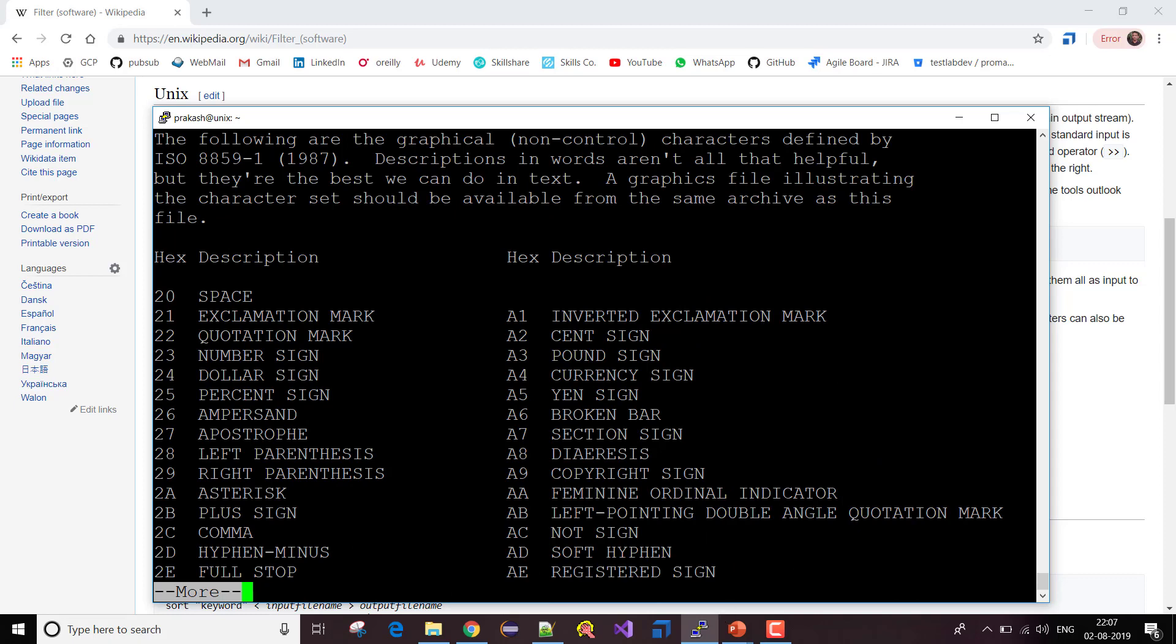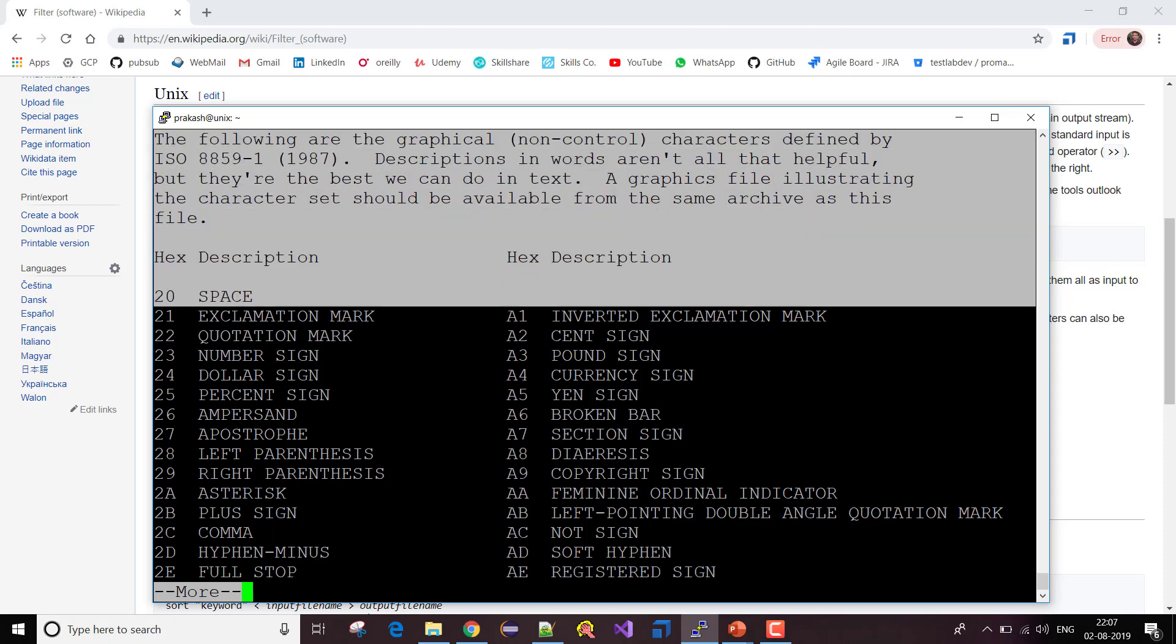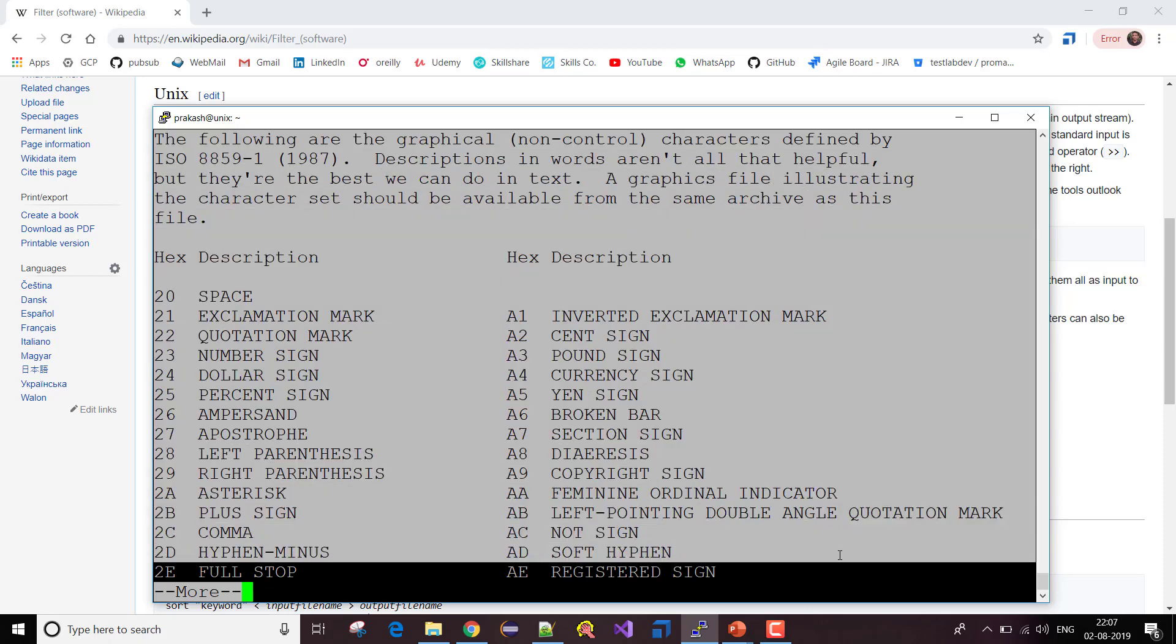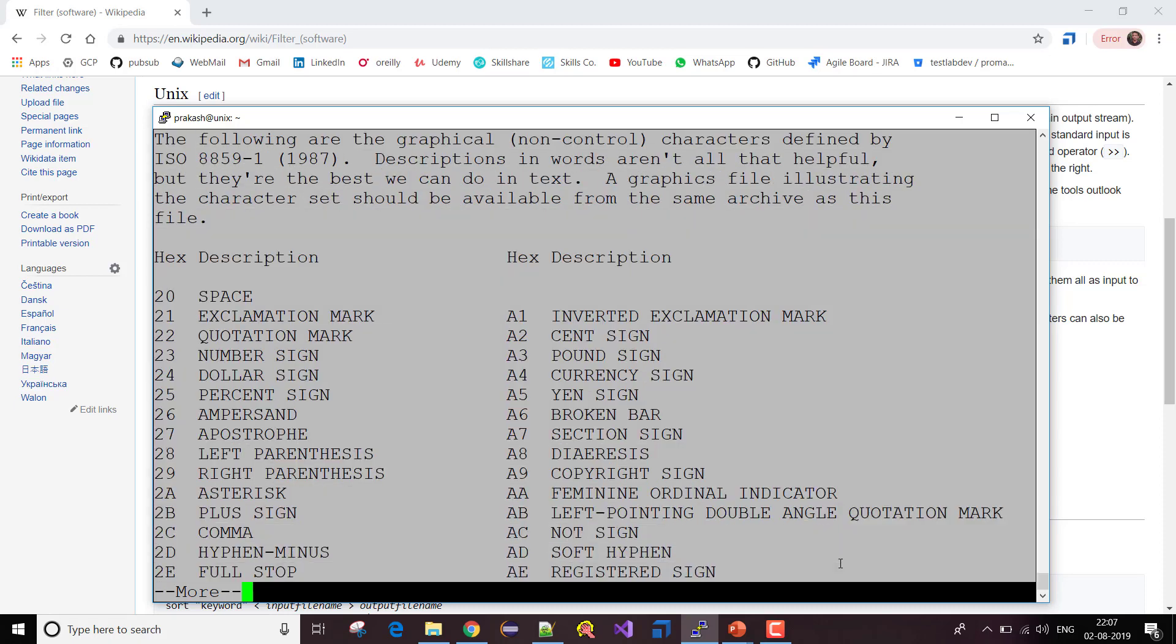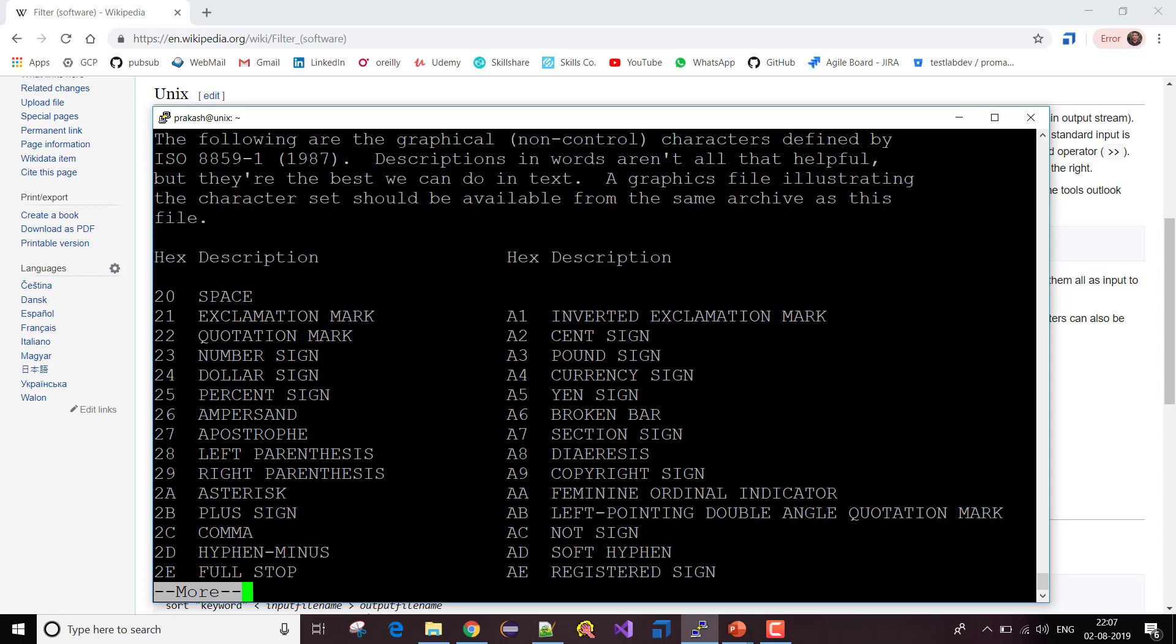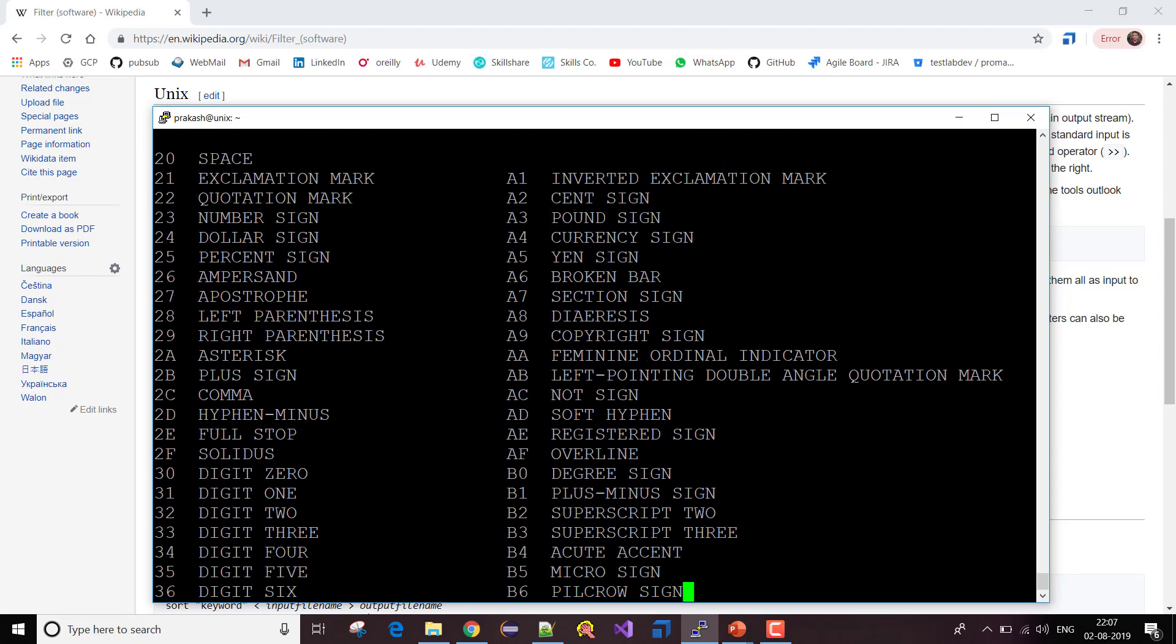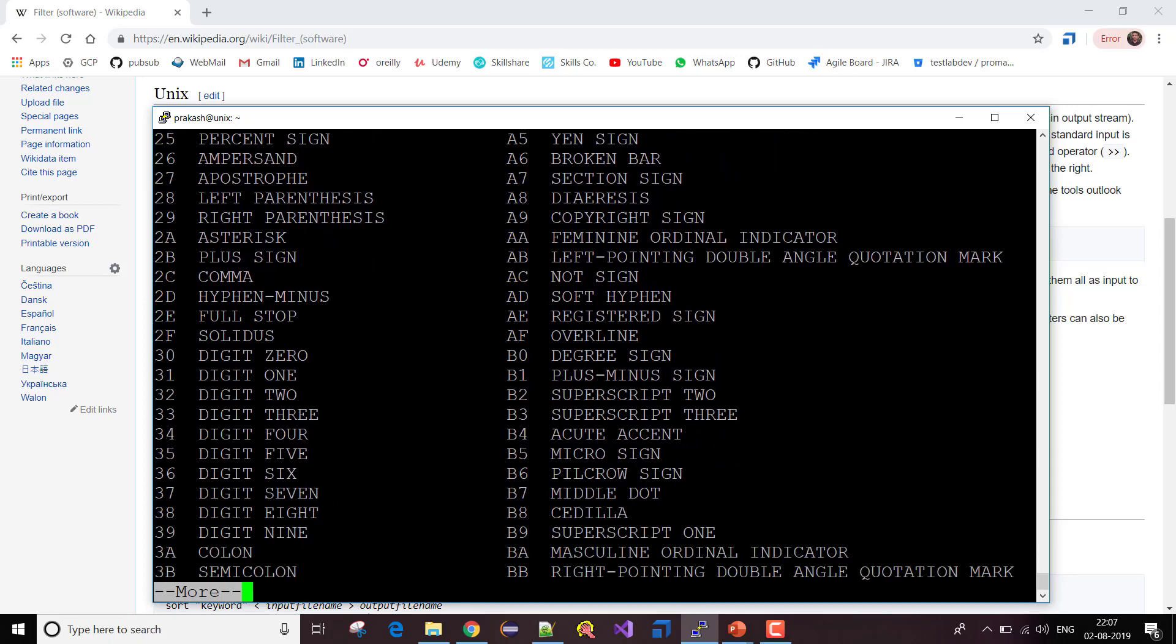I'm seeing only the data starting from here. It has displayed the data which my screen can display, which is visible on my screen, and at the bottom it is showing the option as more. As soon as I hit enter, it is scrolling me down line by line, restricting the data which I can display on my screen.